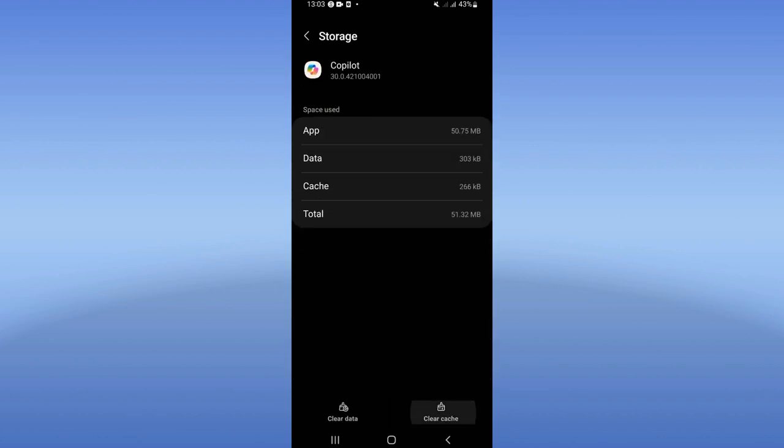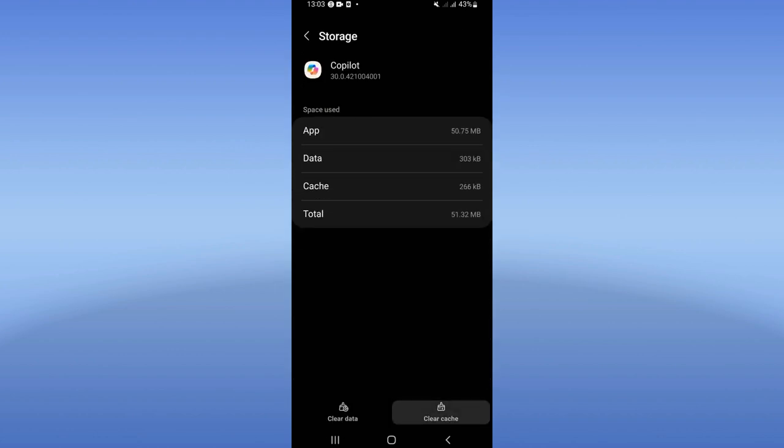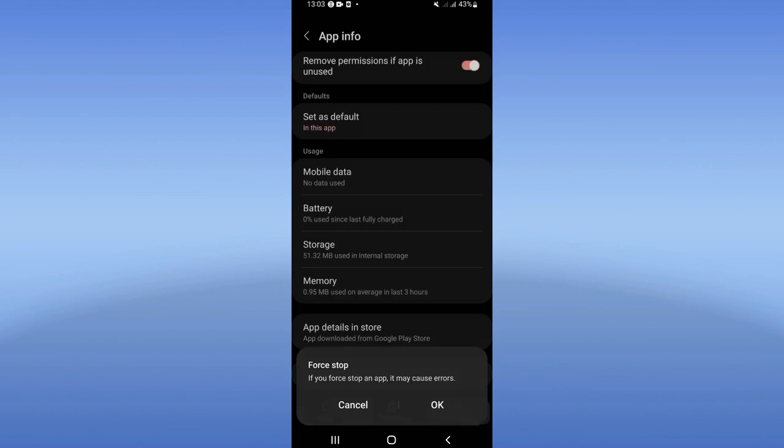Click on Storage, then click Clear Cache. Go back right now, click on Force Stop, and click OK.